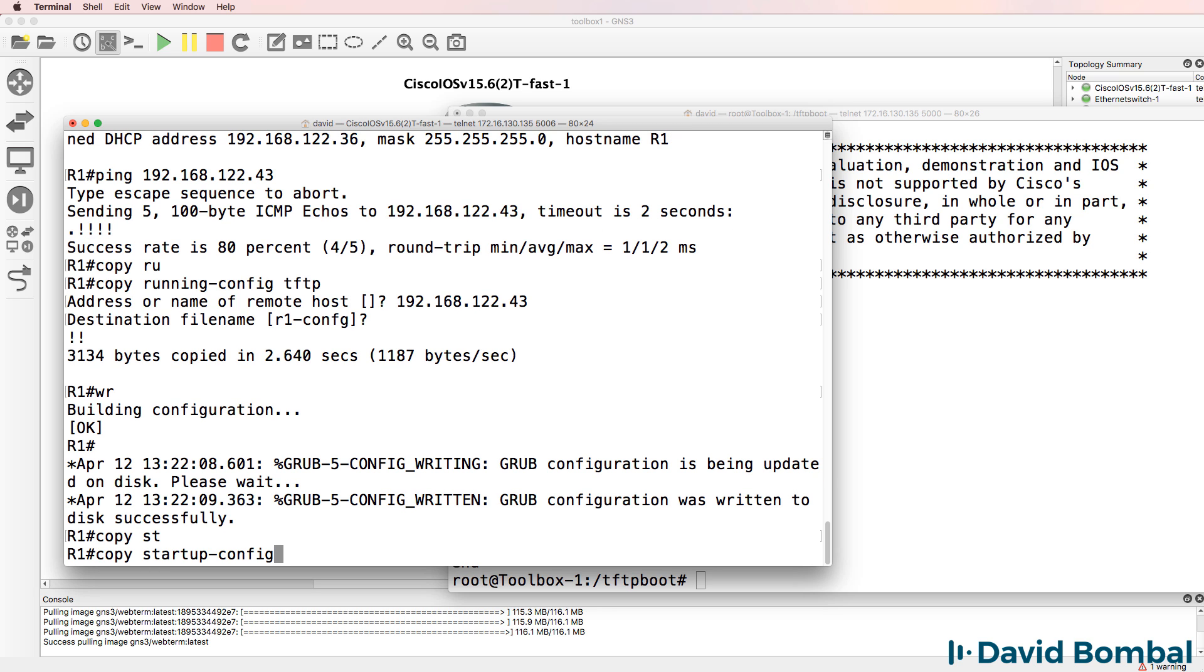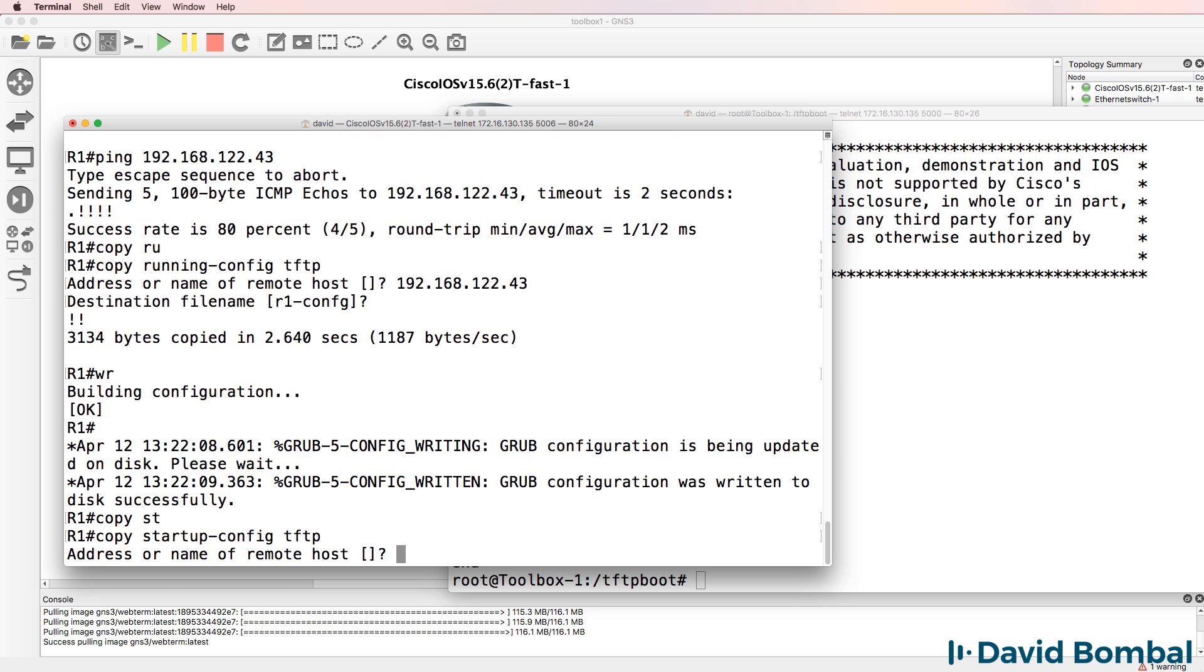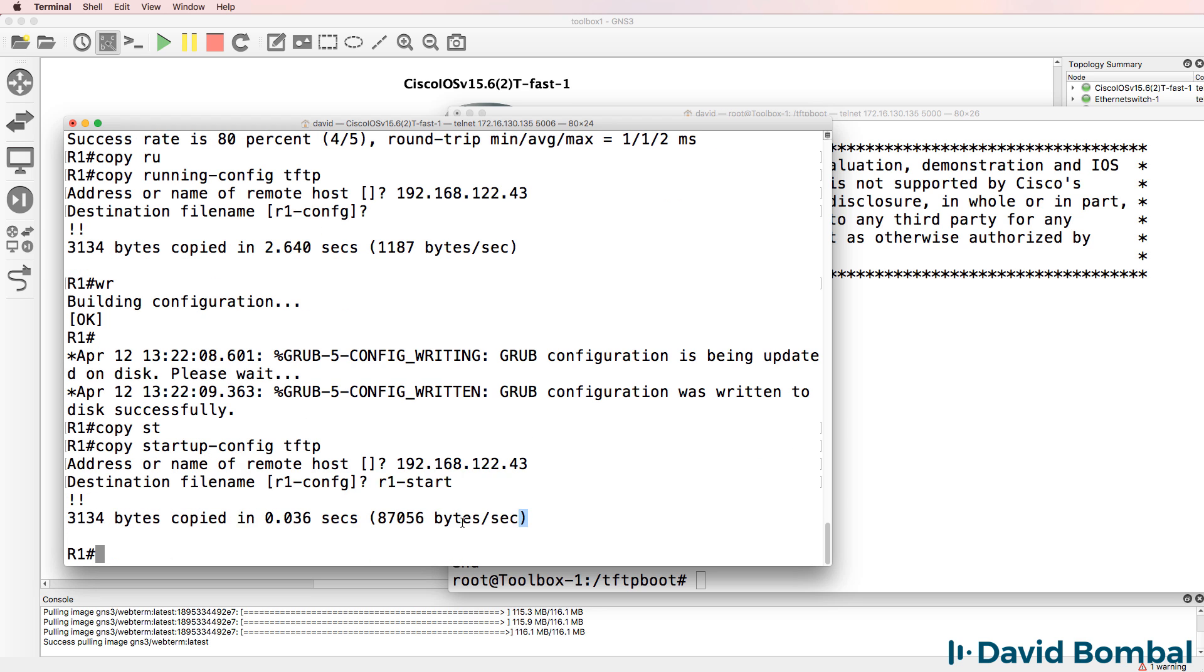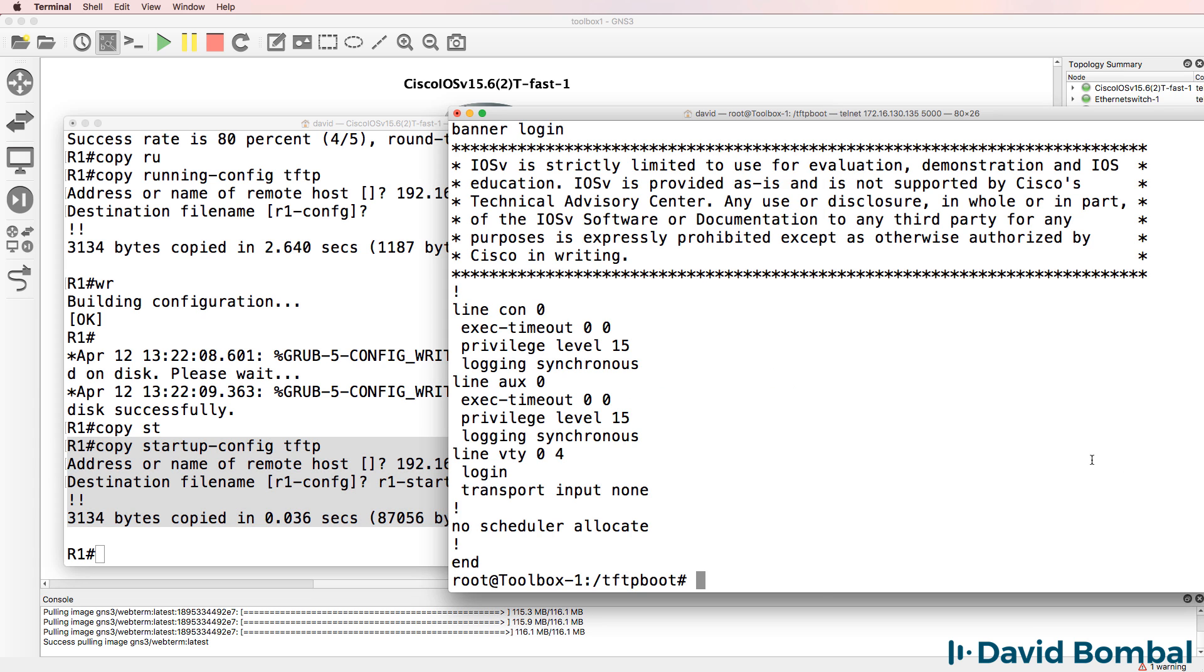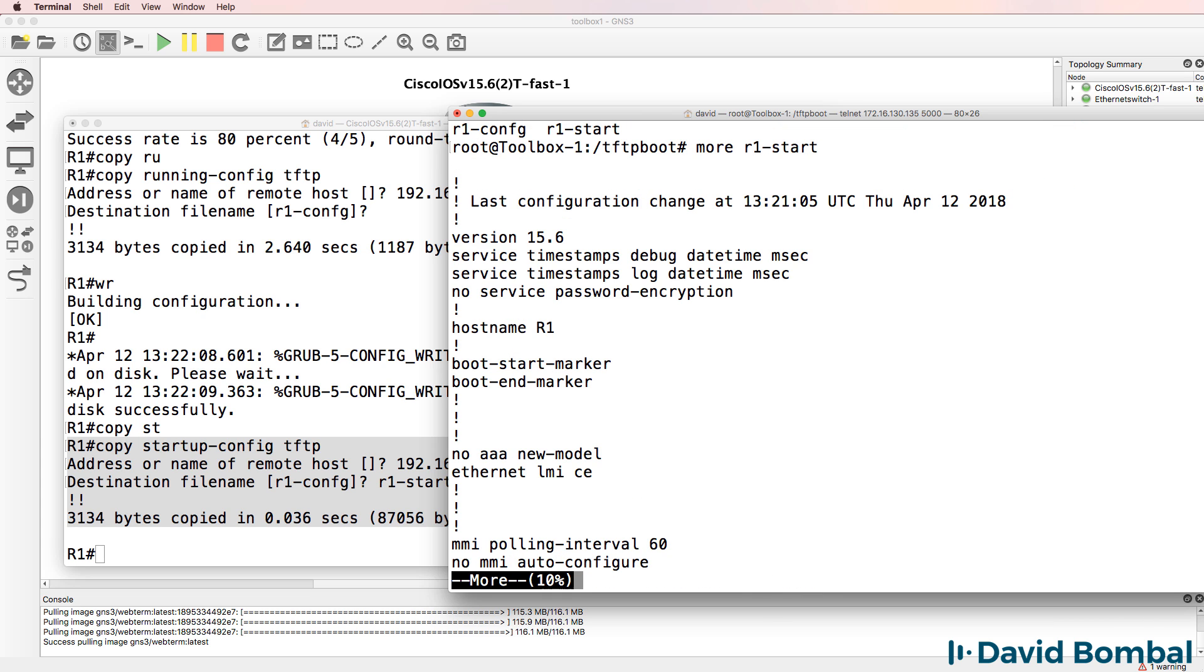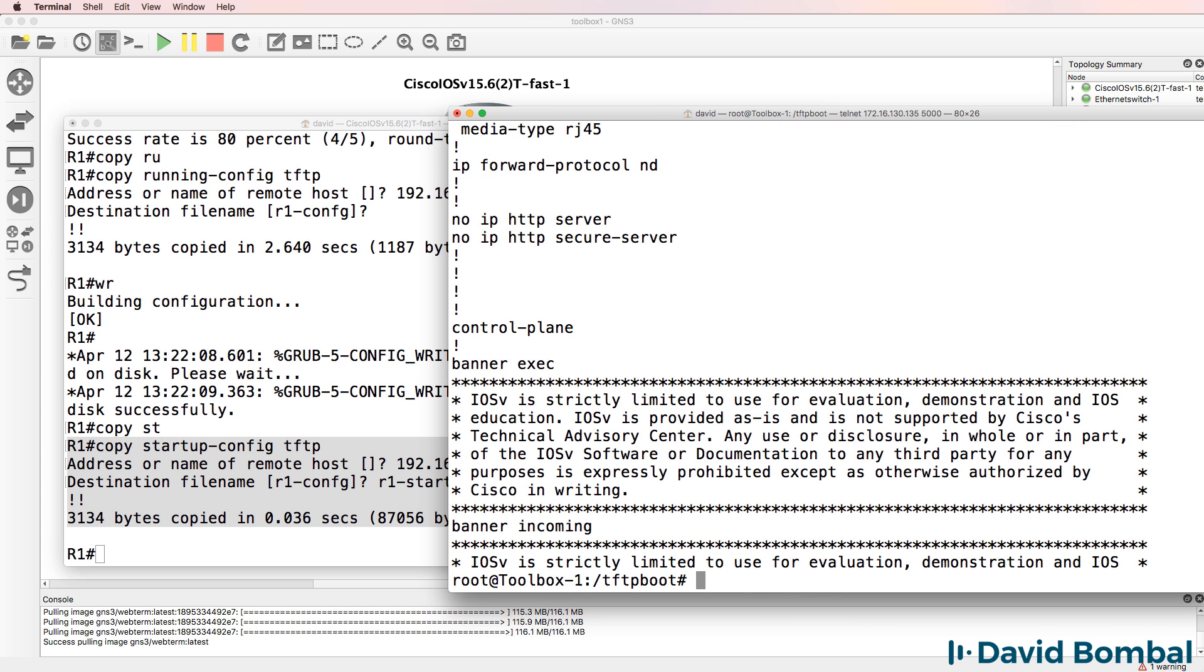So let's do a copy startup config TFTP 192.168.122.43. Let's call this r1-start. That's been successfully copied. It shows us that we've got two files now. So more r1-start. There's the startup configuration of the router.